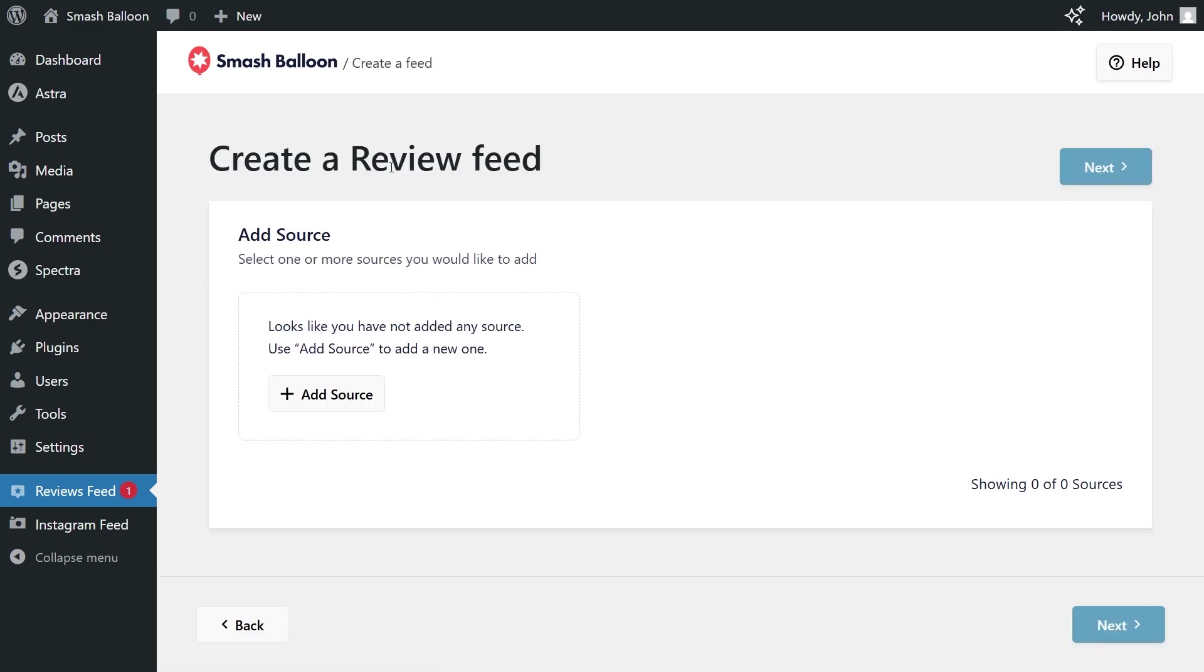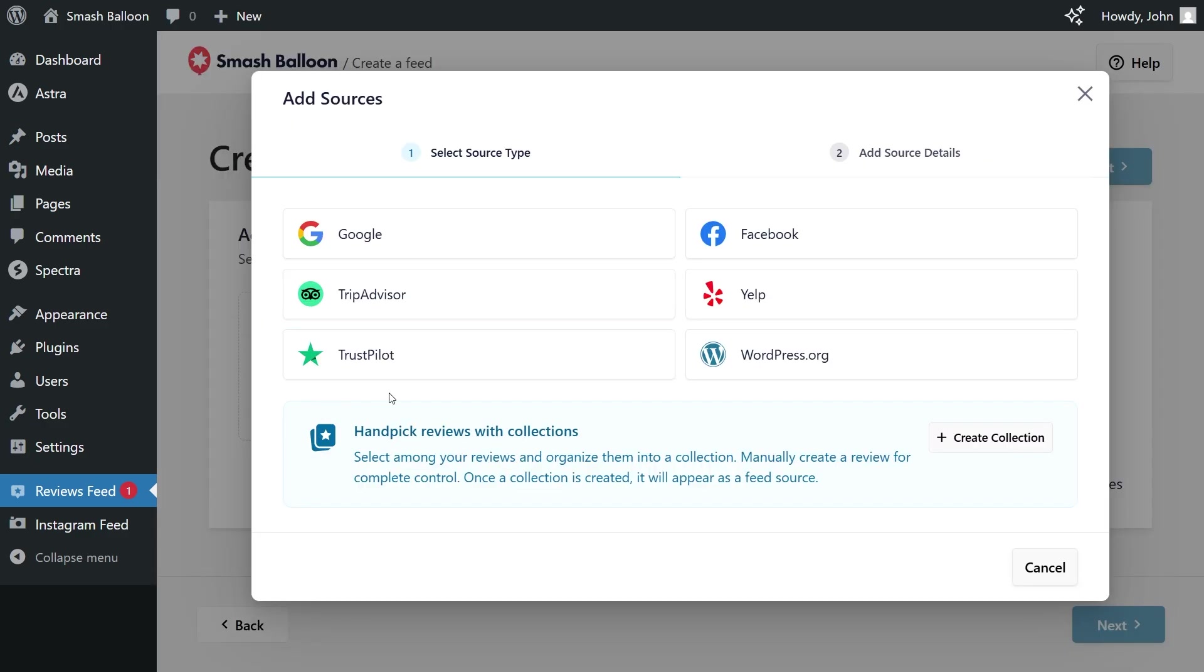Go ahead and click on add new. And for the first step, we'll have to add a source. Click add source. And on this menu, you can see all the different sources you can connect with Reviews Feed Pro.